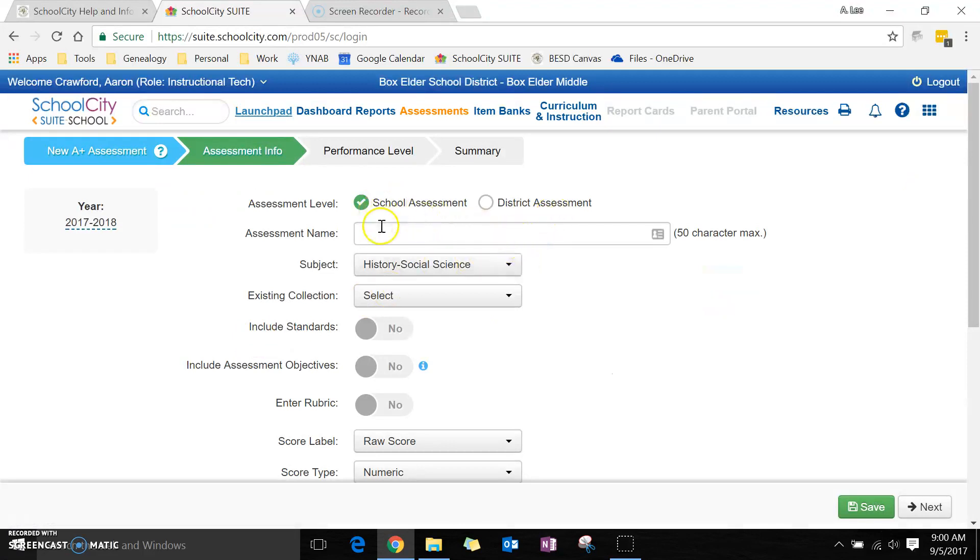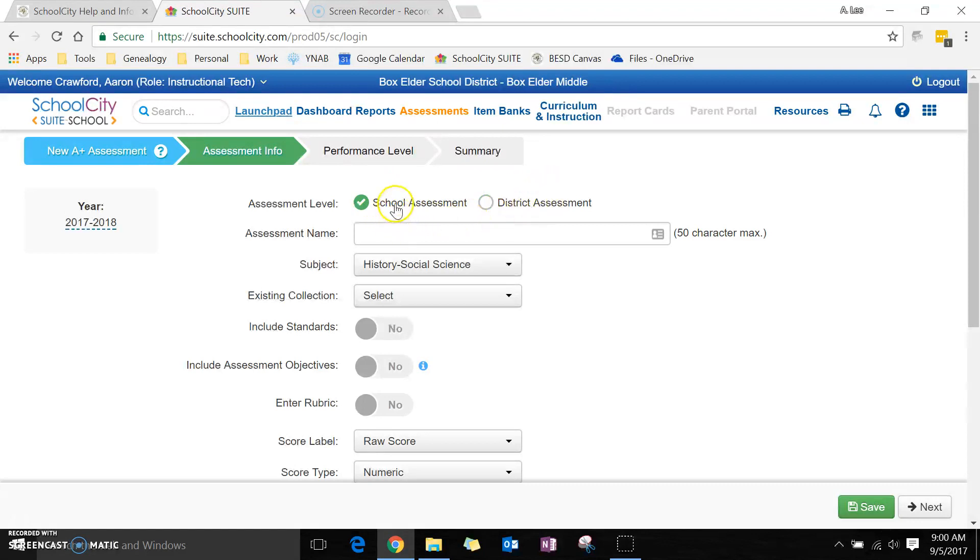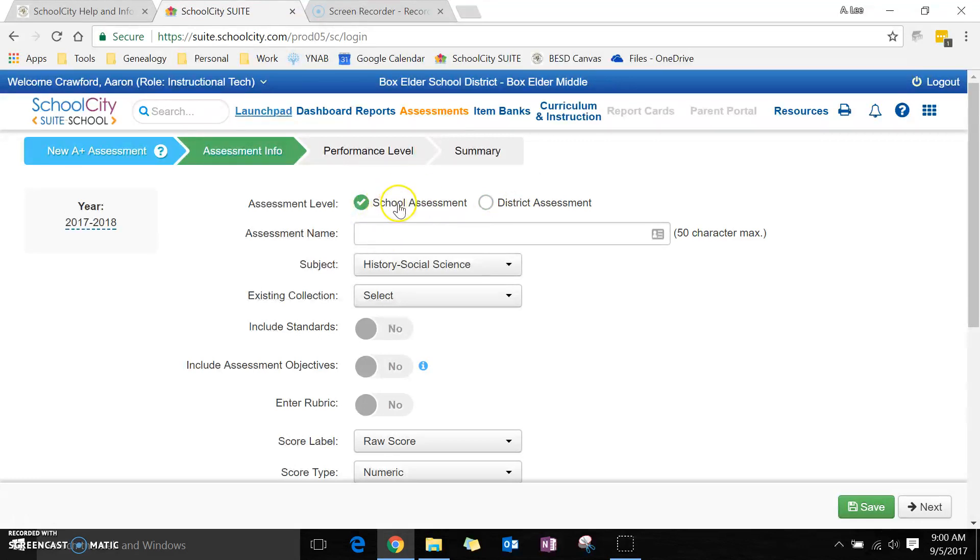You'll have a choice between your own or a school level. If you want to share it with other teachers, choose a school level assessment. If you want it to just be yours, choose your own.